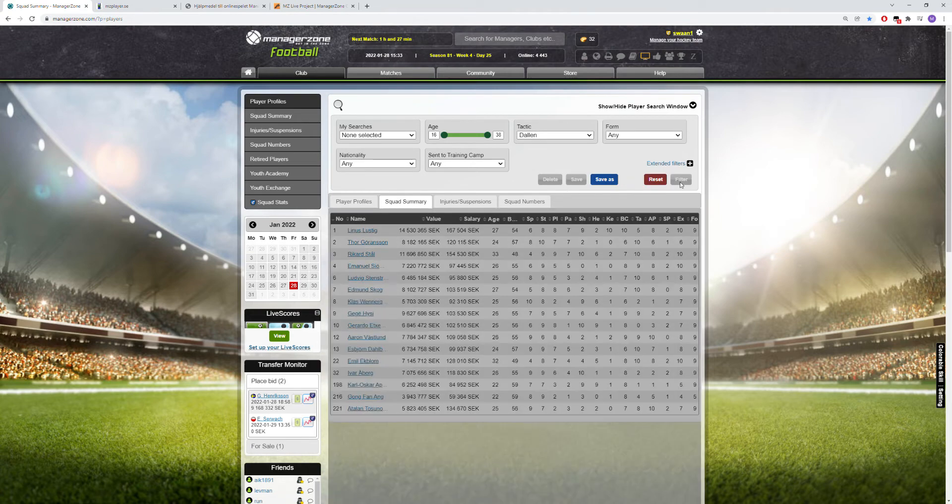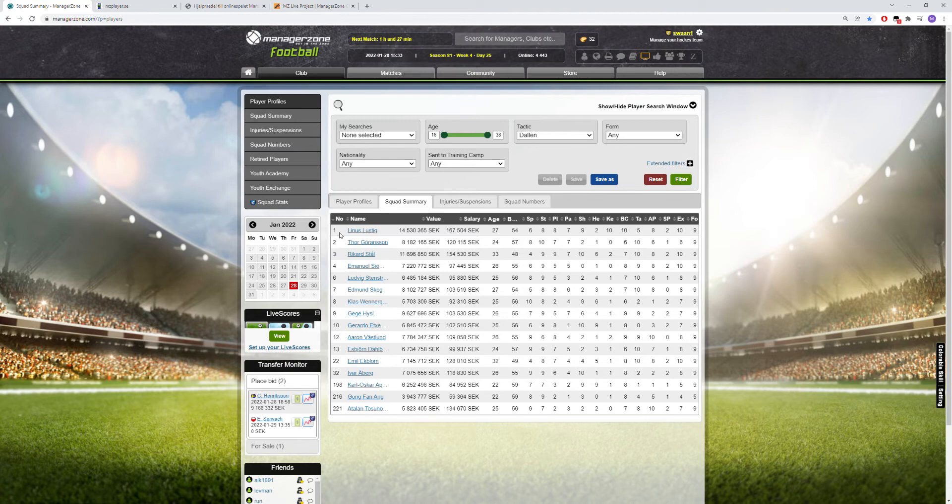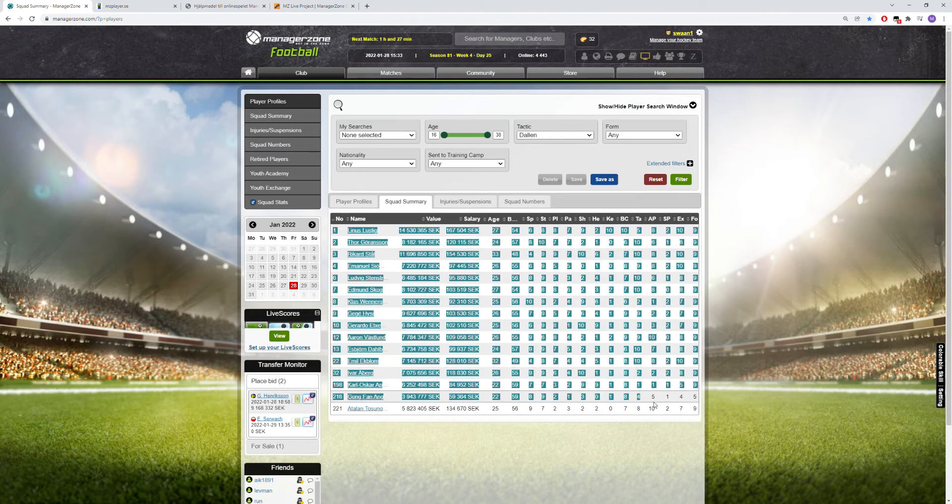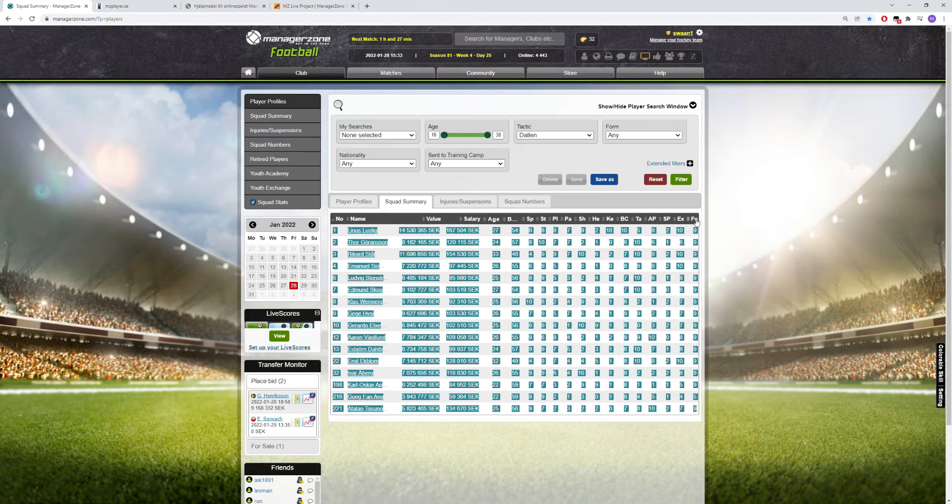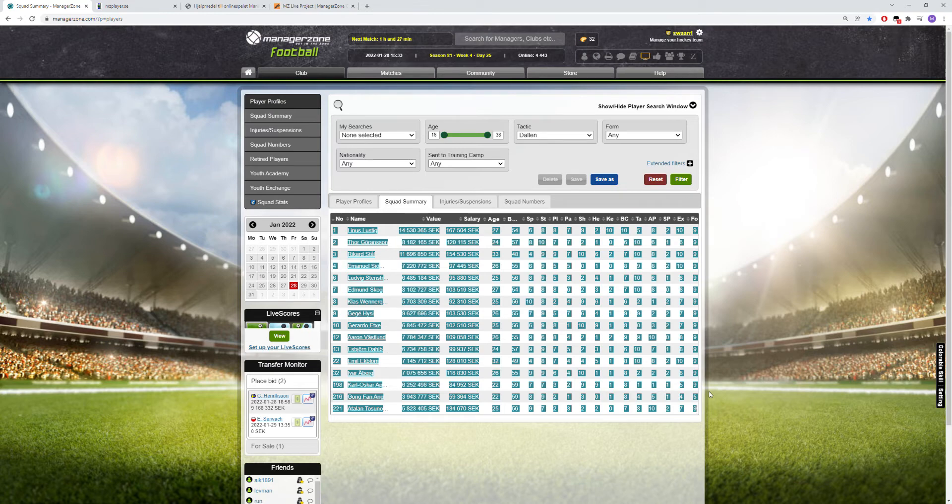I press filter and then I make sure I copy from the first number, that's going to be one in my case, to the last form that's going to be a nine here. It's important that you don't get anything else than this. It's one player per row so it's kind of easy to do. Here you copy it.